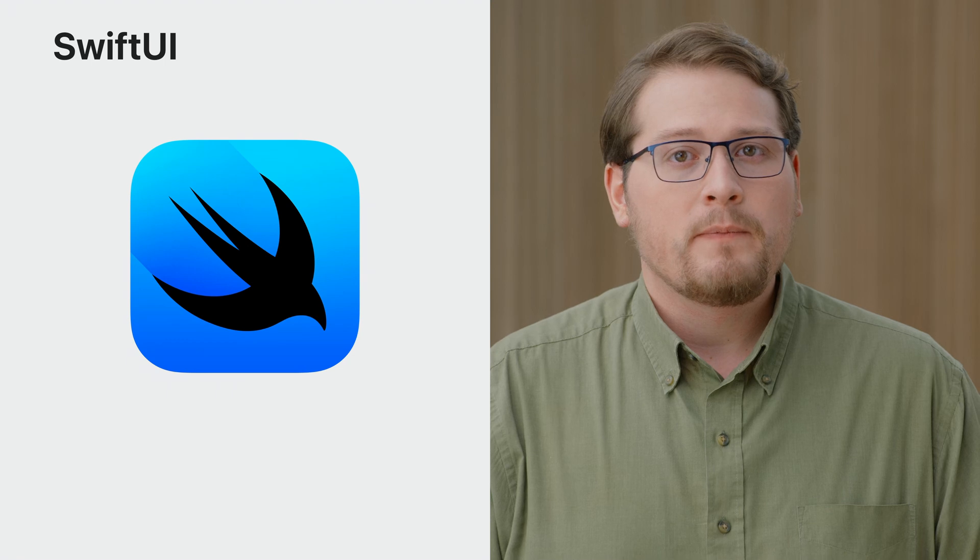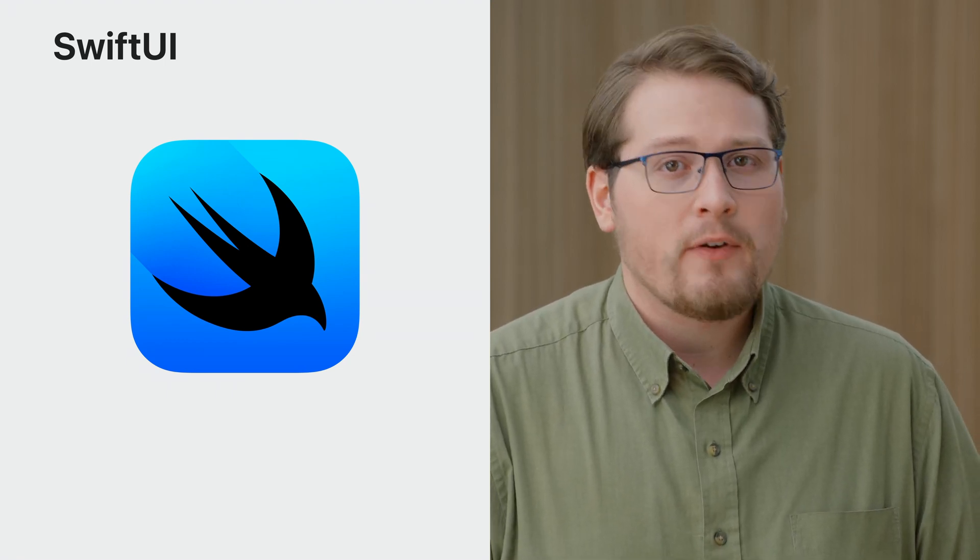With spatial computing, your apps exist within your physical surroundings, which enables whole new classes of stunning three-dimensional experiences. And as with every Apple platform, the best way to build an app is with SwiftUI. SwiftUI has added a suite of APIs and behaviors that take advantage of everything this new platform has to offer.